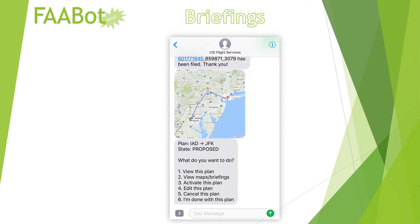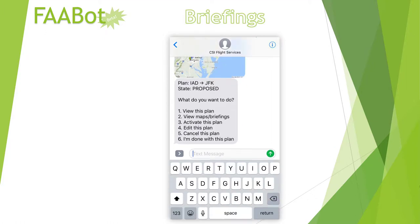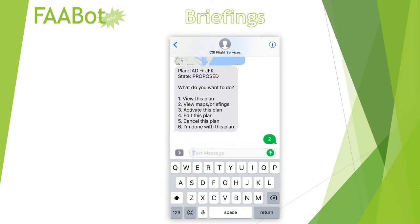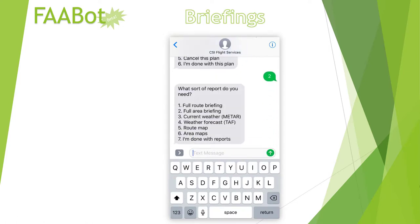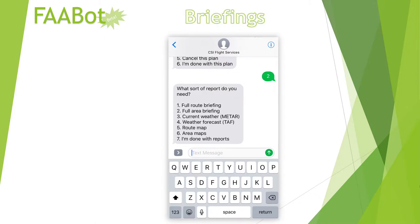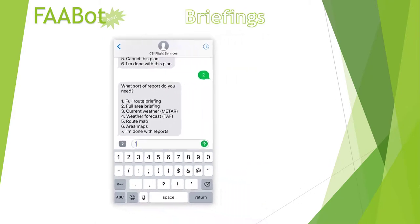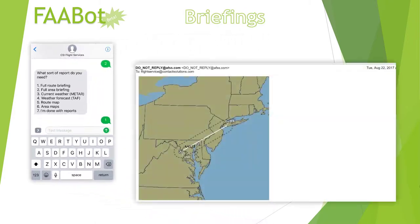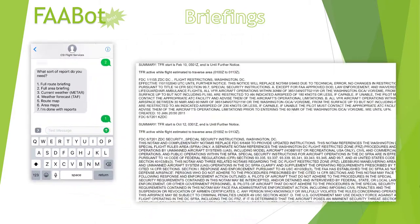From here, she can manage the plan, including activating it, changing it, or deleting it. And in the report submenu, a route briefing is now available. It's very similar to the area briefing, except it arrives with even more information.